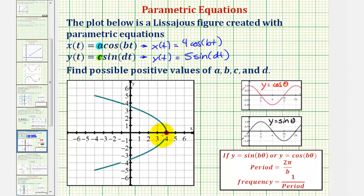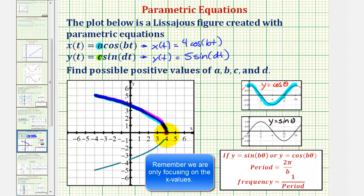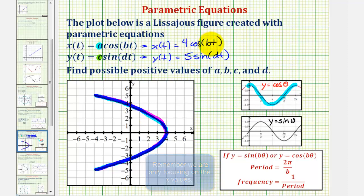Let's begin by focusing on the x values of our figure and looking at the basic cosine function. Notice how at an input value of zero we're at a maximum, and once the function value returns to the maximum it represents one cycle. Our maximum x value is four, so as we trace the figure, the function values decrease, reach a minimum value of negative four, and then we backtrack back to a maximum of four — that's one cycle. Continuing to trace, we reach a minimum of negative four again, then backtrack to positive four, so it took two complete cycles of our cosine function to trace our figure twice.